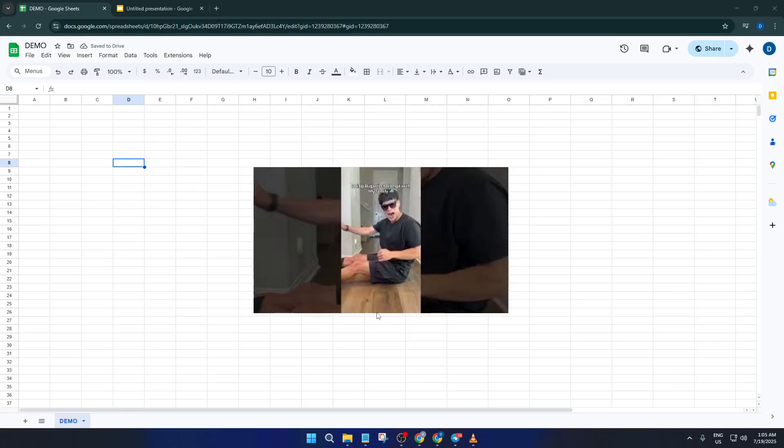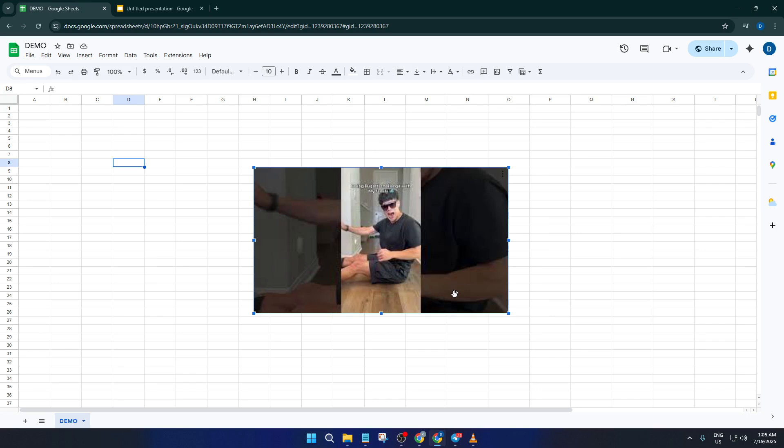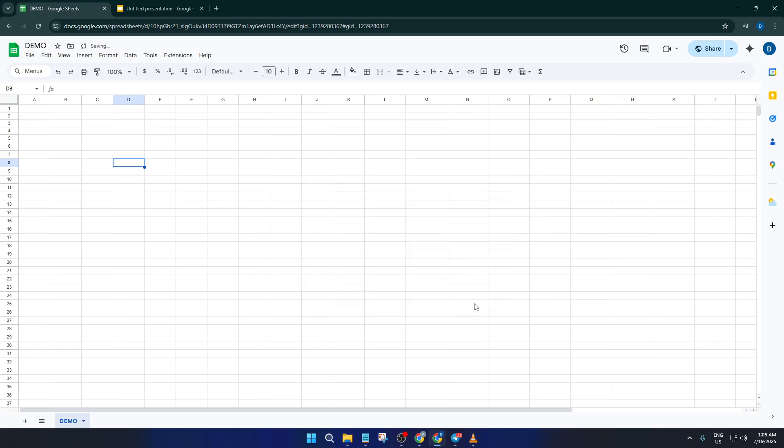Hey there, welcome to this step-by-step tutorial where I'll show you exactly how to insert a video into Google Sheets. If you've ever tried to add a video directly into a spreadsheet, you know Google Sheets doesn't allow you to just drop in a YouTube link or upload a video file. But don't worry, I'm about to walk you through a clever workaround using Google Slides, so by the end of this video, you'll be able to add interactive videos right into your sheets for yourself, your team, or anyone you're sharing your spreadsheet with.